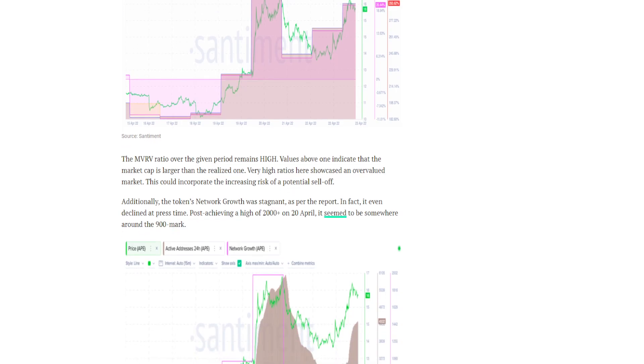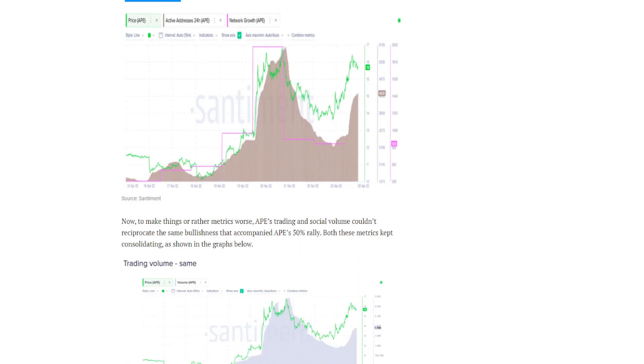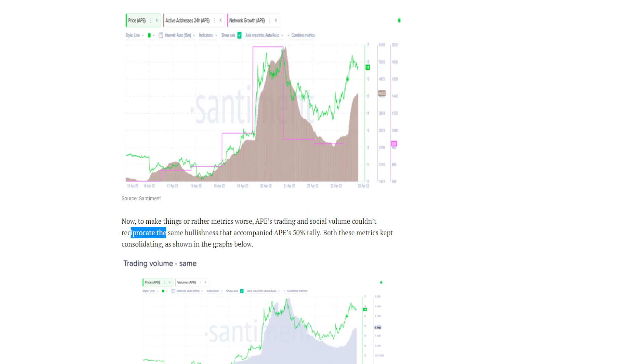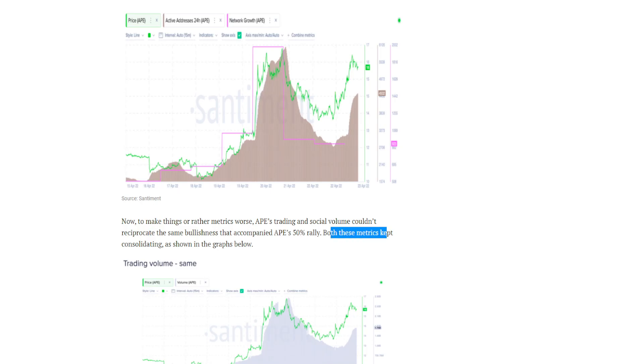To make things or rather metrics worse, Ape's trading and social volume couldn't reciprocate the same bullishness that accompanied Ape's 50% rally. Both these metrics kept consolidating as shown in the graphs below.